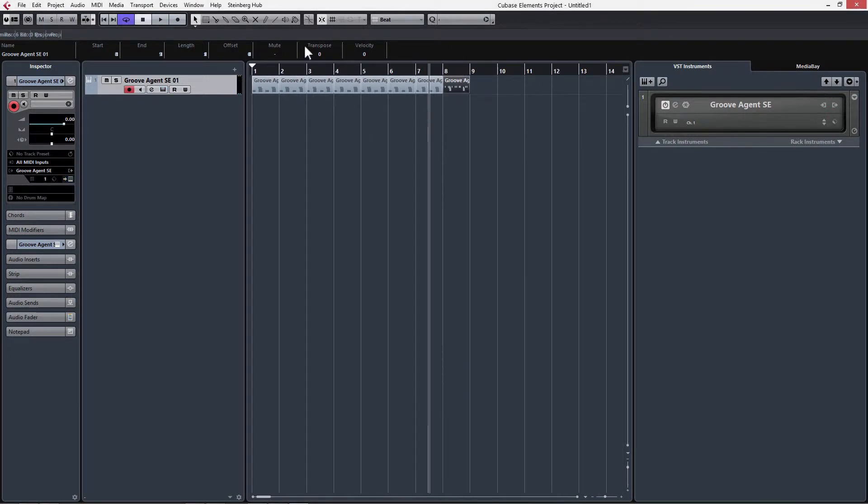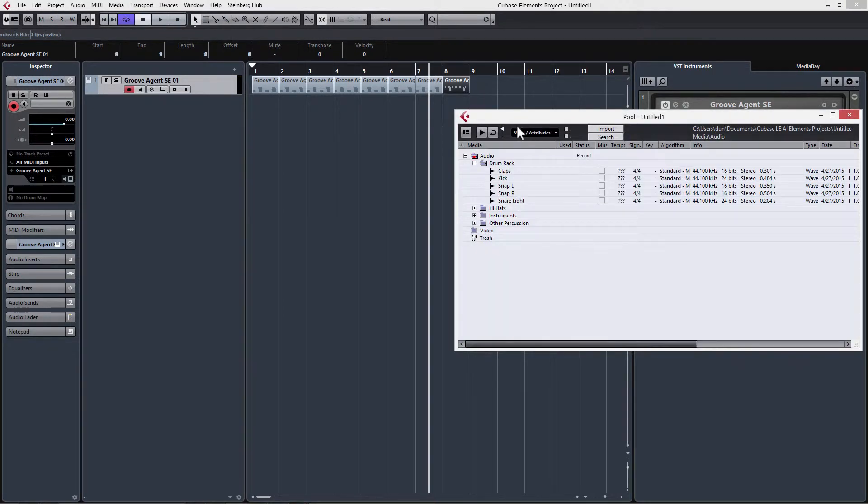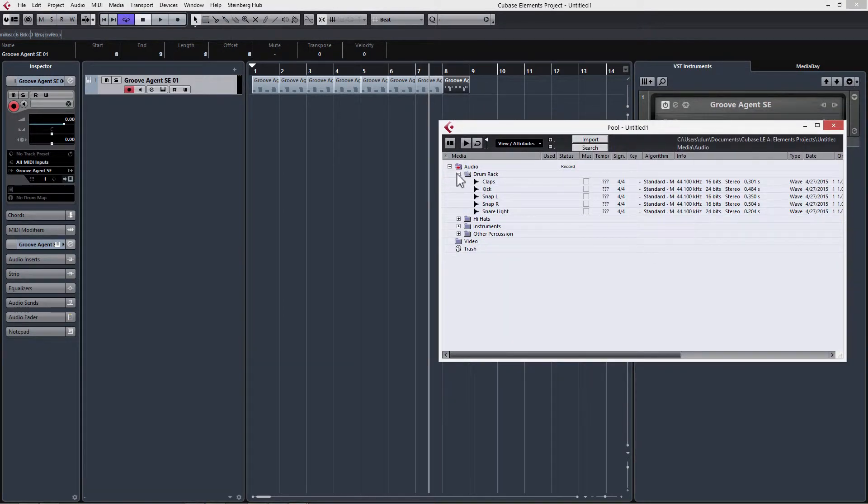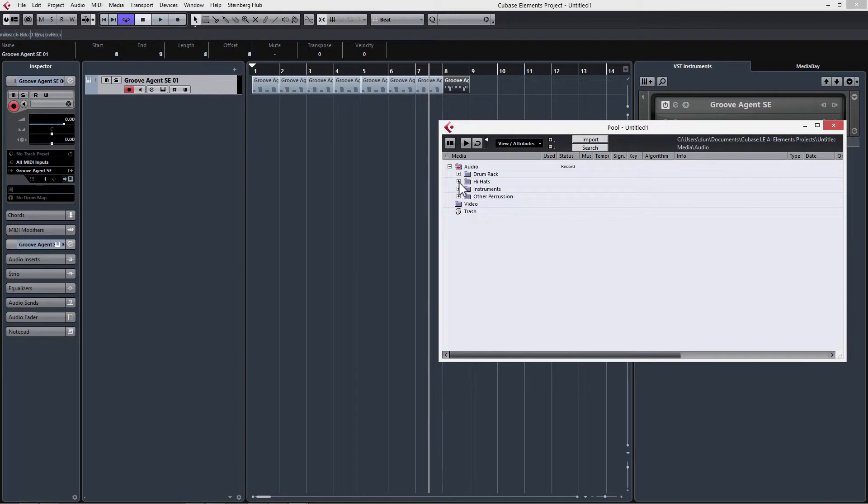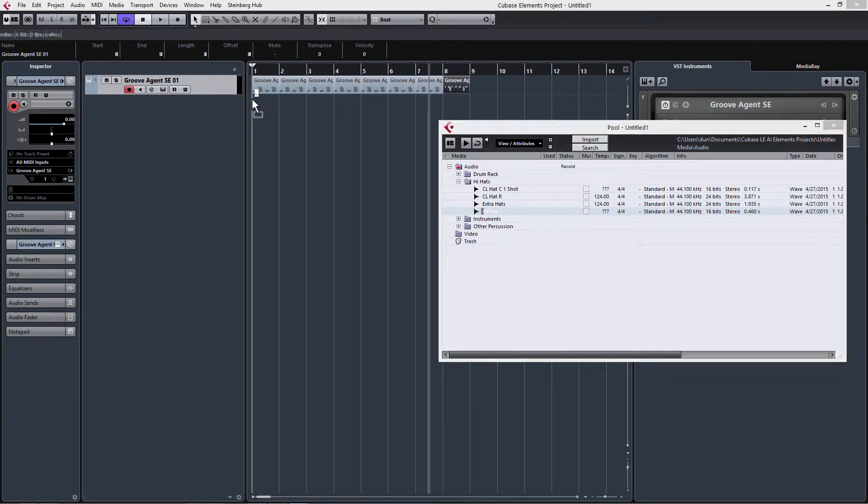Let's get some more samples in here. Let's get some hi-hats in here. What we're going to do for that is just use audio clips. We're going to go into our pool window. I'm going to go into hi-hats. Let's get this open hat here and drag that in.